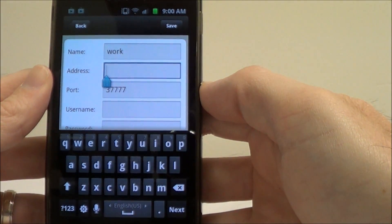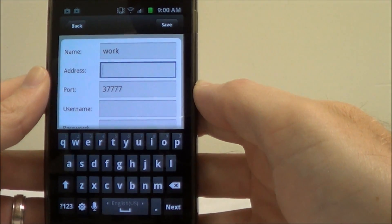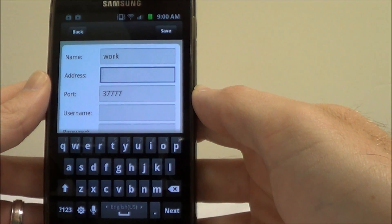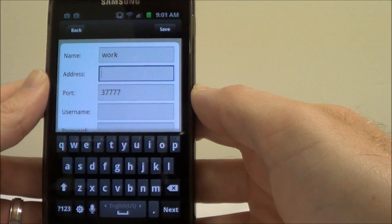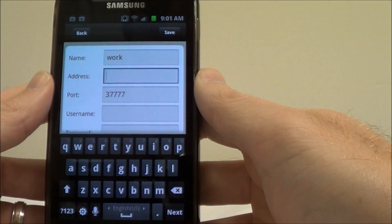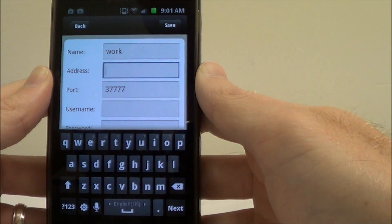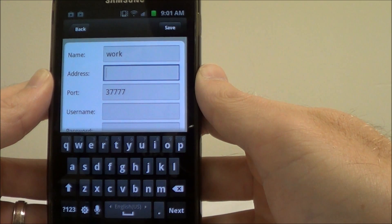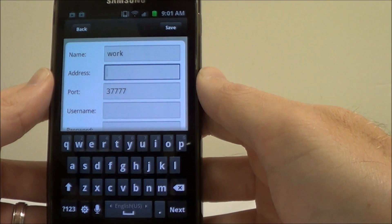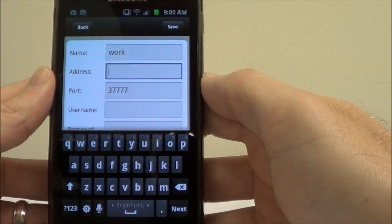The address field is going to be your IP address that you're trying to access. Now if you've got this set up for remote outside use, you're going to want to put in your public IP address. The only time you'd ever want to put in your local IP address is if your cell phone is connected to the same router wirelessly that your DVR is connected to. Just remember, once you step outside of that router's wireless network, the local IP address won't work anymore and you'll need the public IP address.